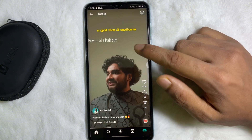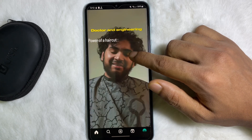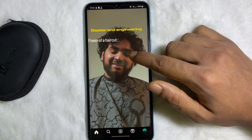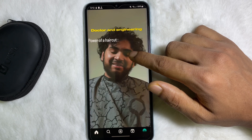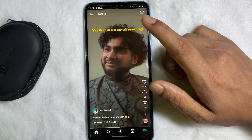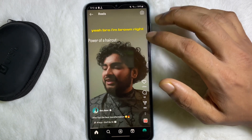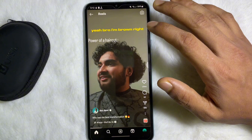For example, I want to pause this reel. To do this, all you have to do is tap and hold on that reel, and as you can see, the reel has been paused. When you release your finger, it will play again.